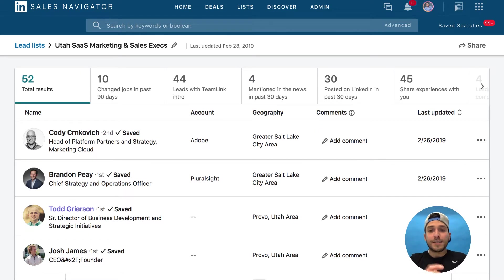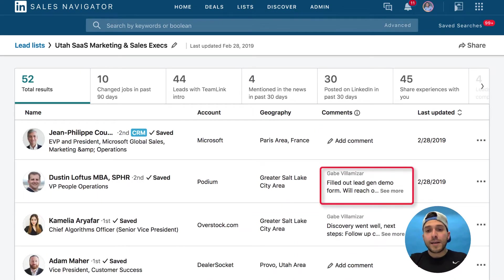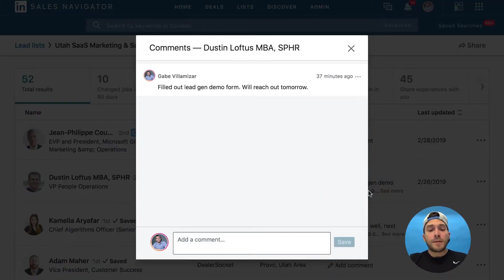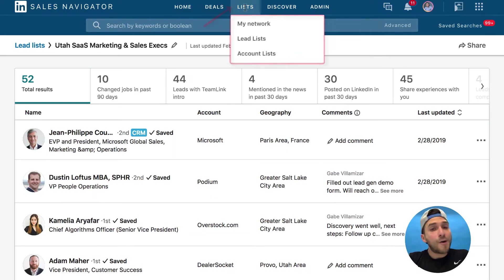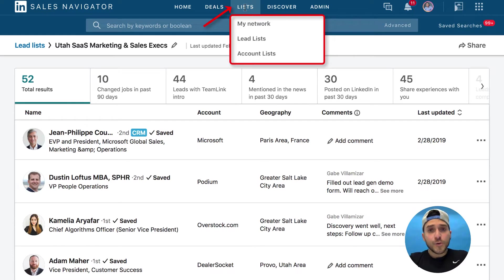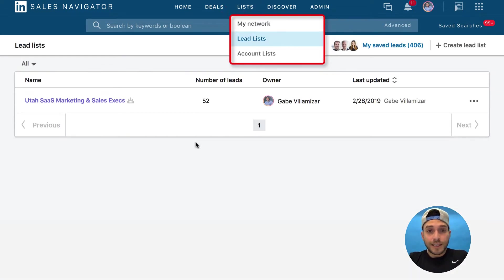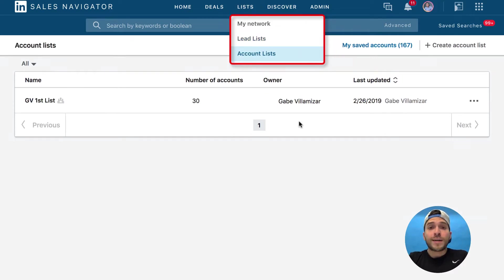Selling is a team sport within LinkedIn Sales Navigator — people can all be on the same page, have better visibility and understanding of next steps, roadblocks, and how to move forward. After you create and save your lists, you can go to lead lists and see all your lead lists or account lists right there.